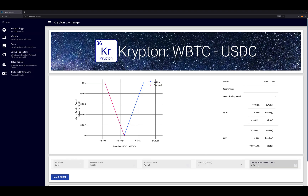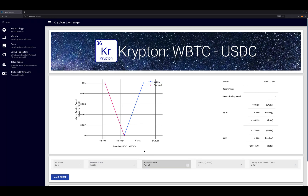As the execution price fluctuates, Krypton automatically slows down trading if the price moves against us, and speeds up trading if the price moves in our favor. This is achieved by setting two limit prices. Our buy order trades at the maximum speed at or below the lower limit price and does not trade at all at or above the upper limit price. In between these prices, trading speed is linearly interpolated.